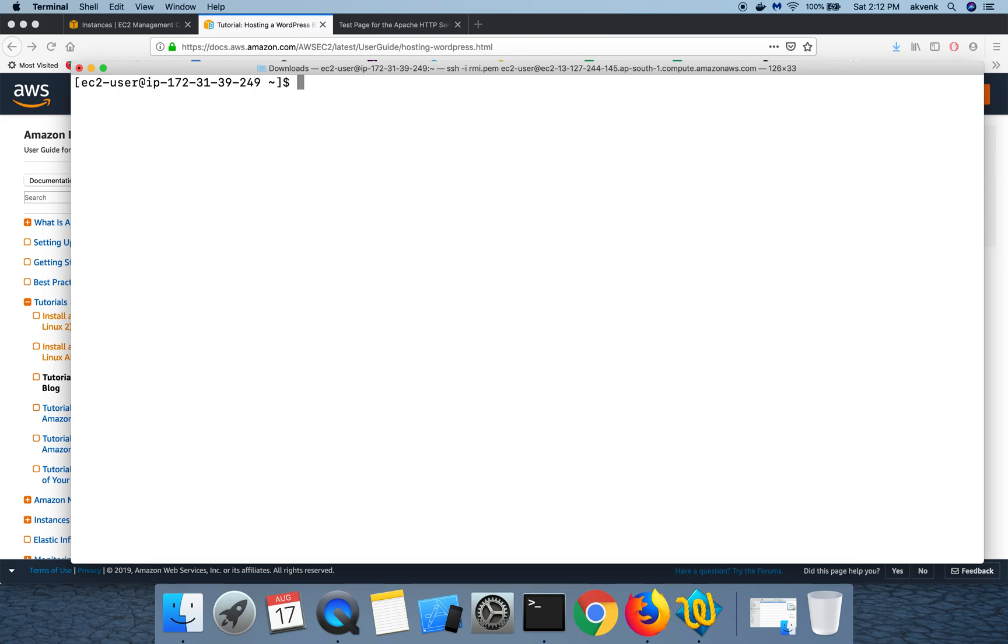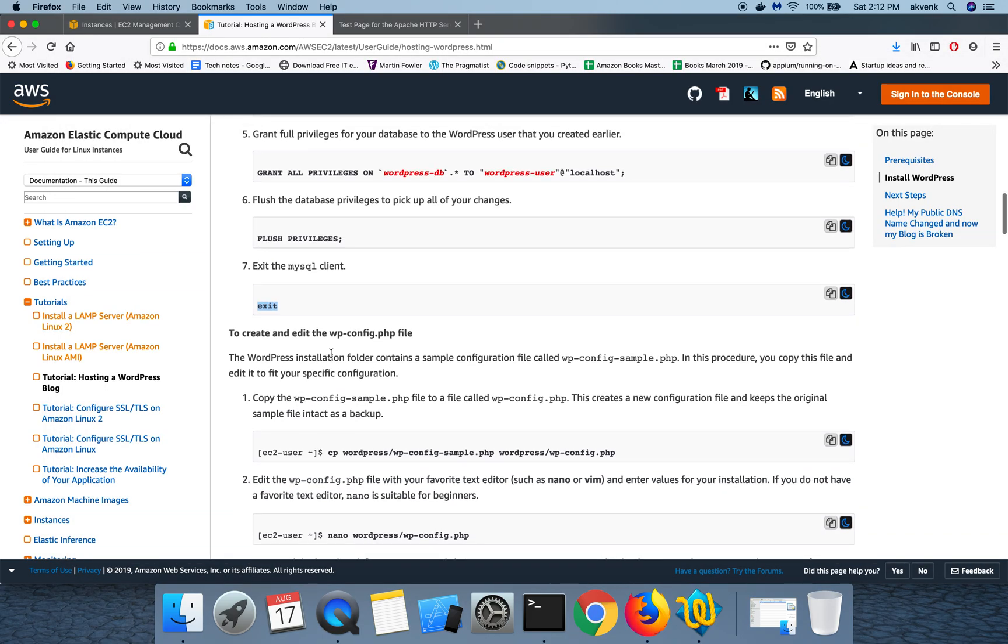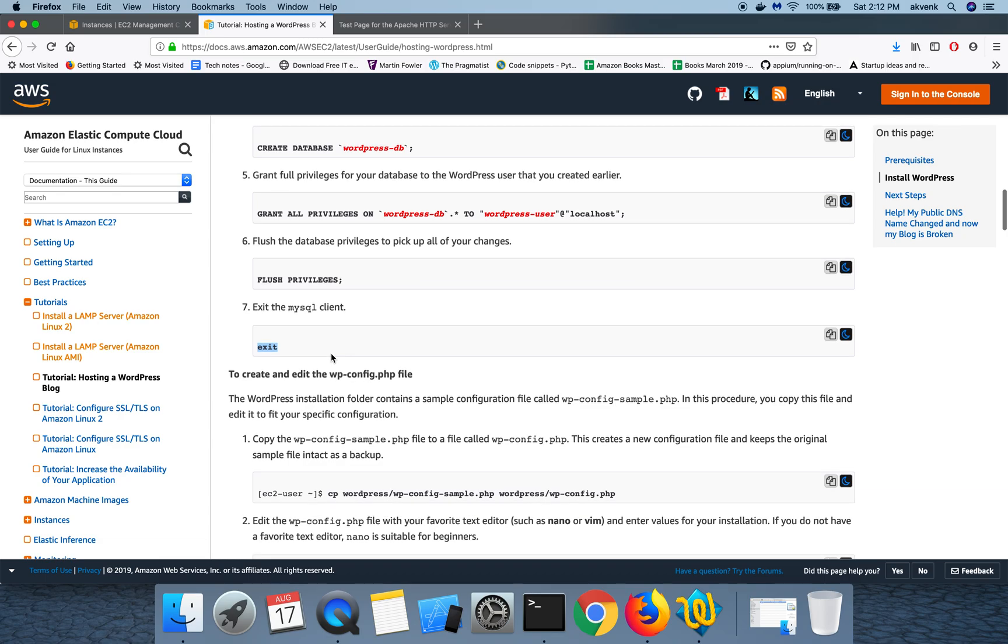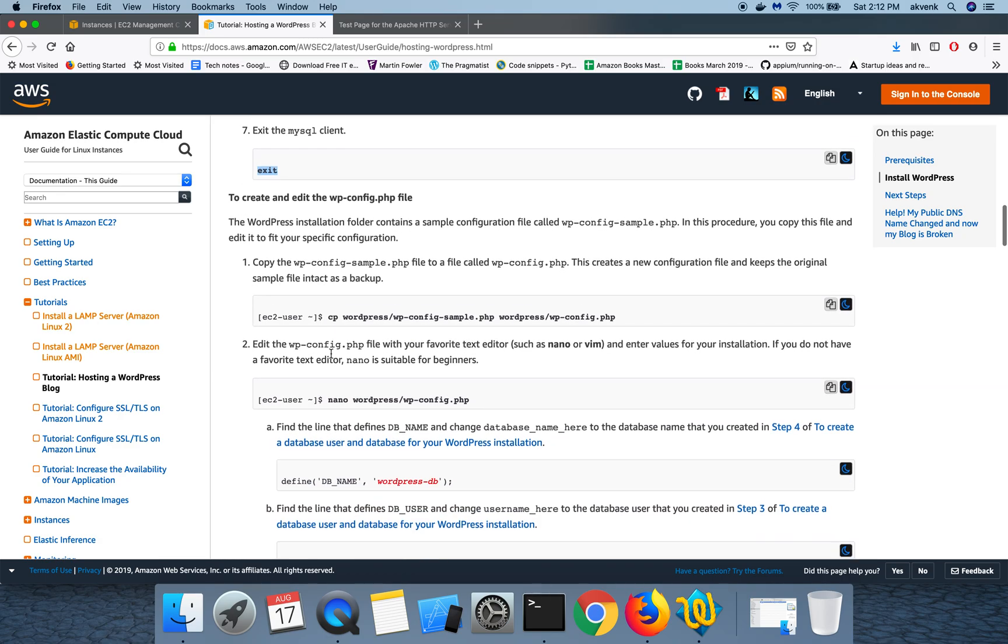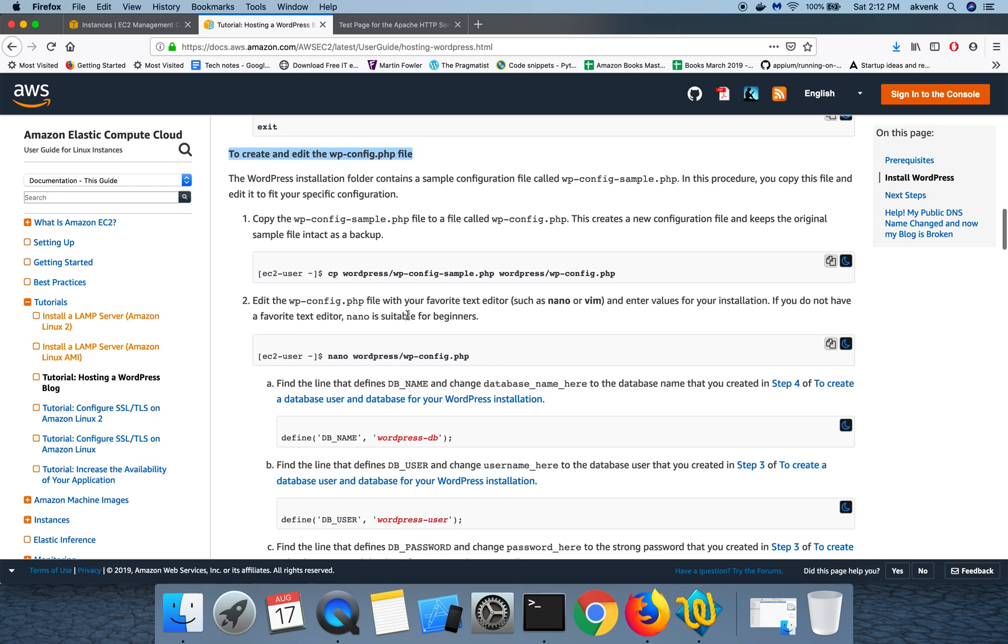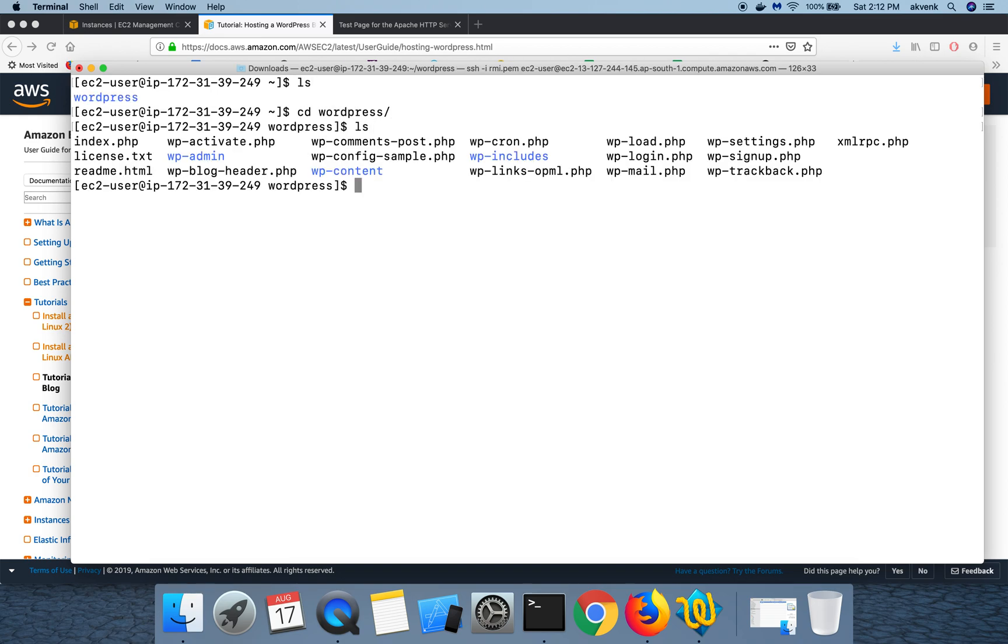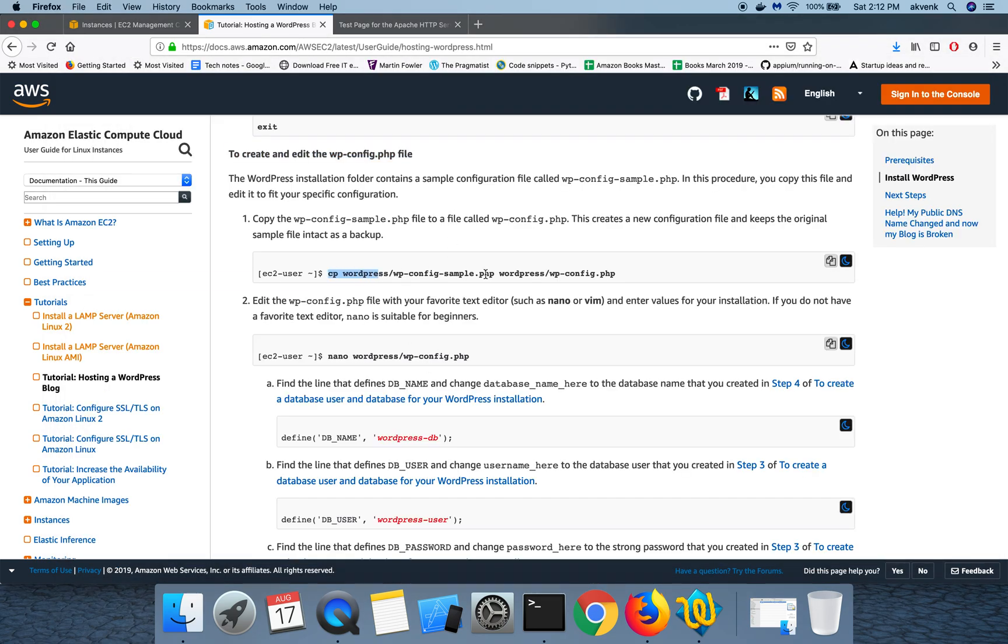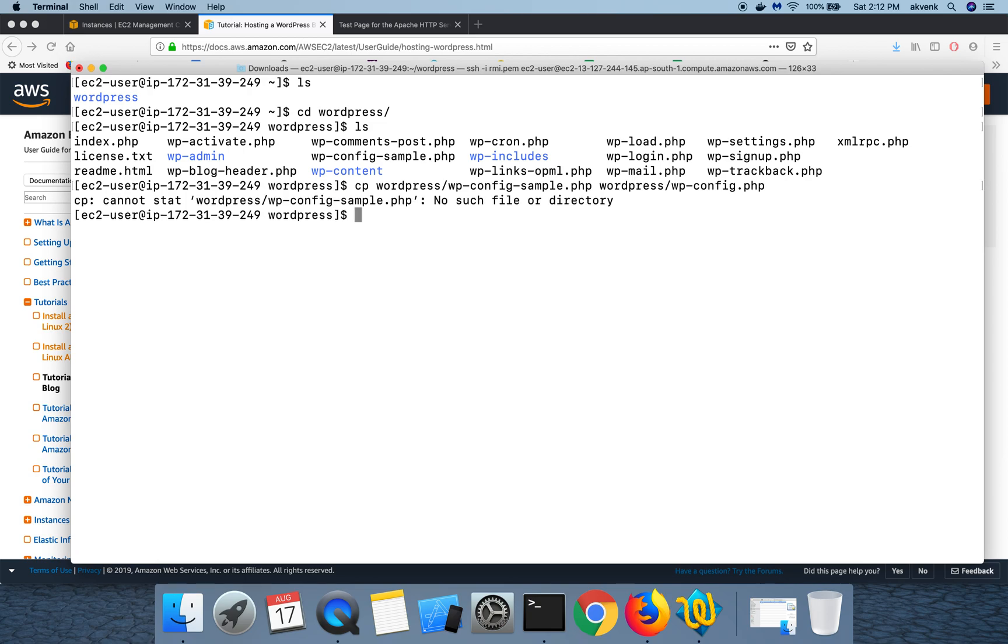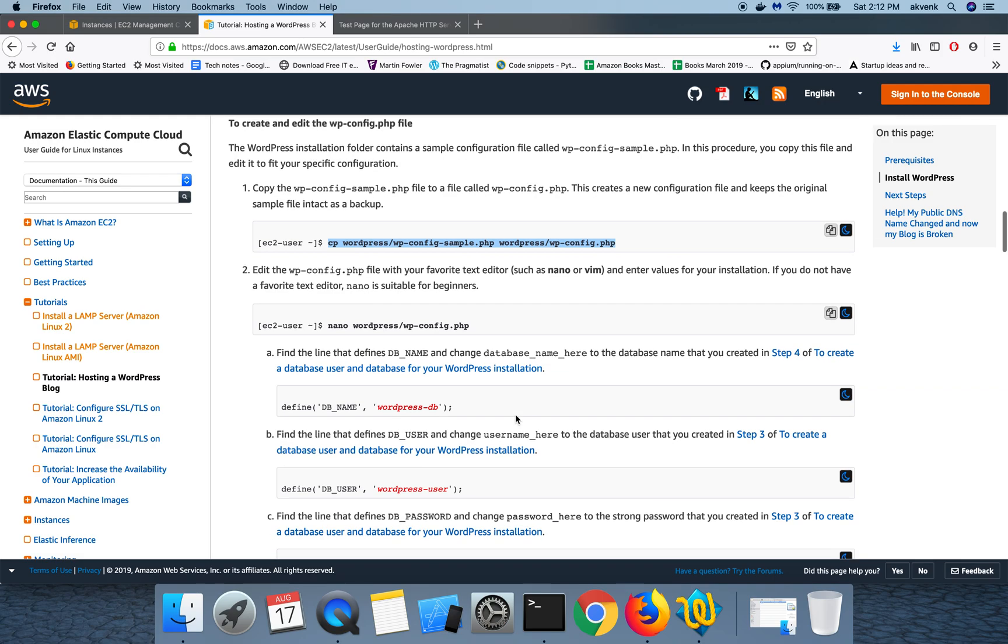Now that we have completed the database user creation and database creation part, let's move on to the next file, which is we have to create a WP config file. So this WordPress install directory already has a sample config file. We are going to create a new file out of that. For that, we are going to run this command, which is copy the sample file into a new file which is WP-config.php.